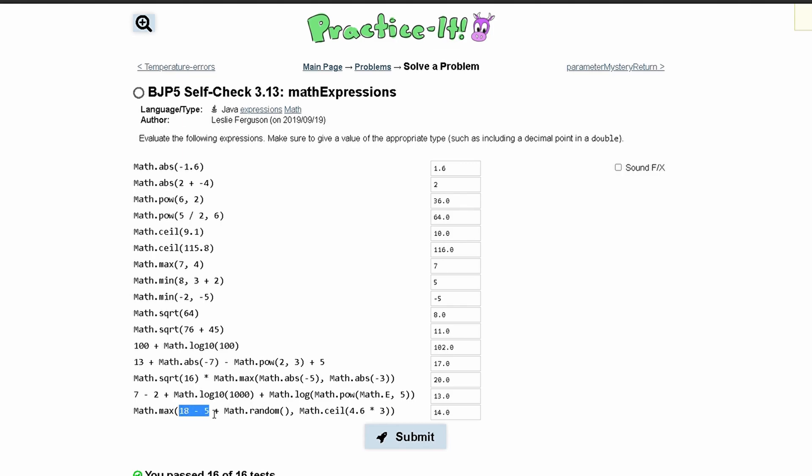We have 18 minus 5 which is 13 and then Math.random. This isn't really taken into account with the Math.max, so we're just going to return 14.0.